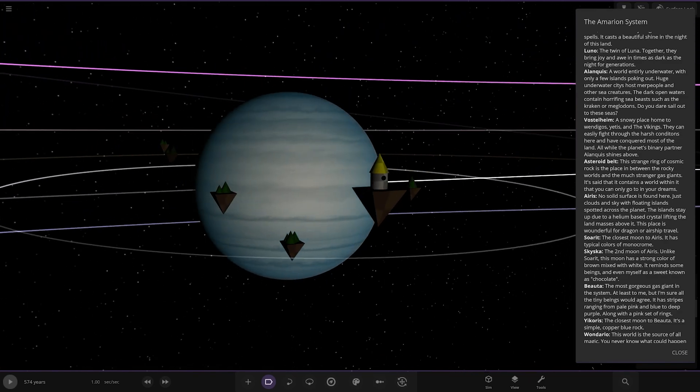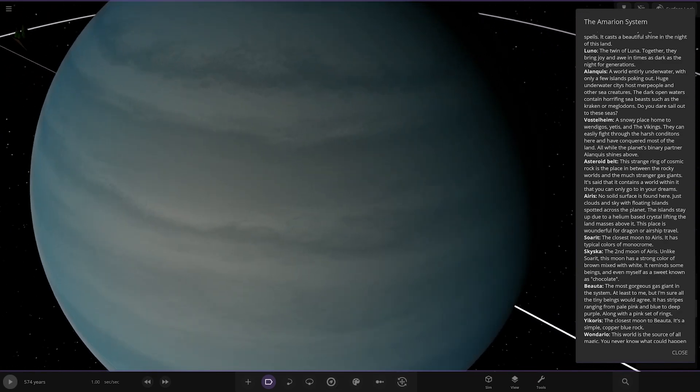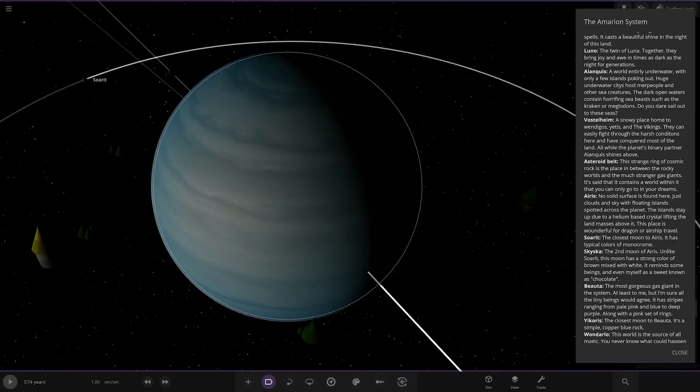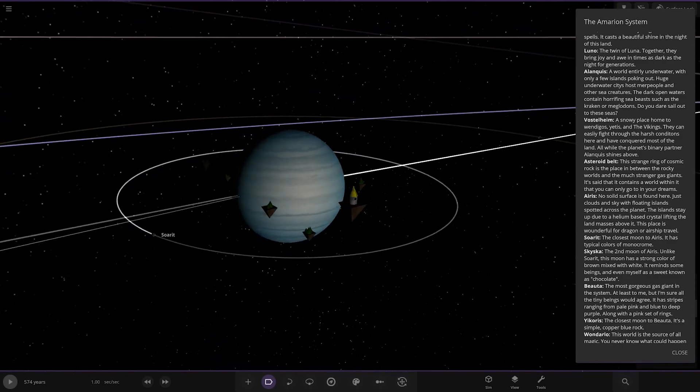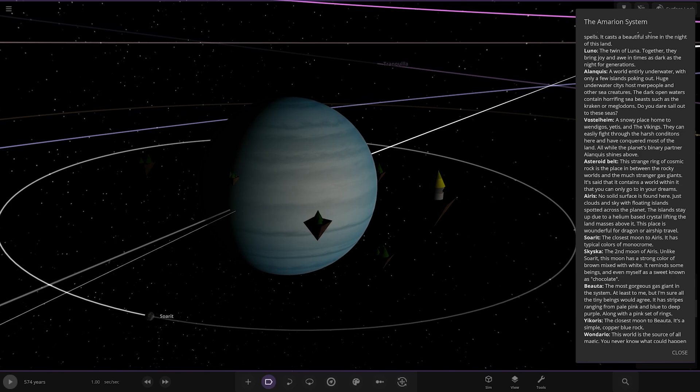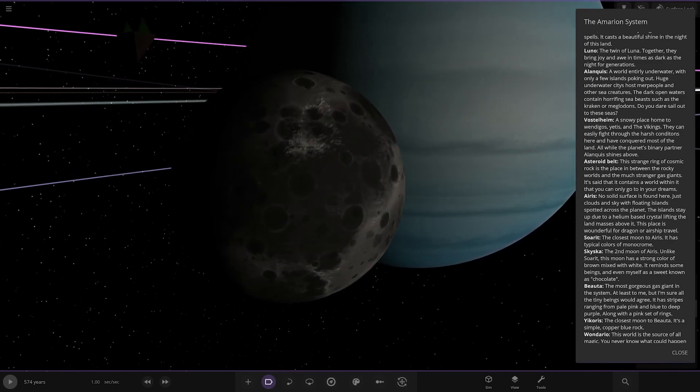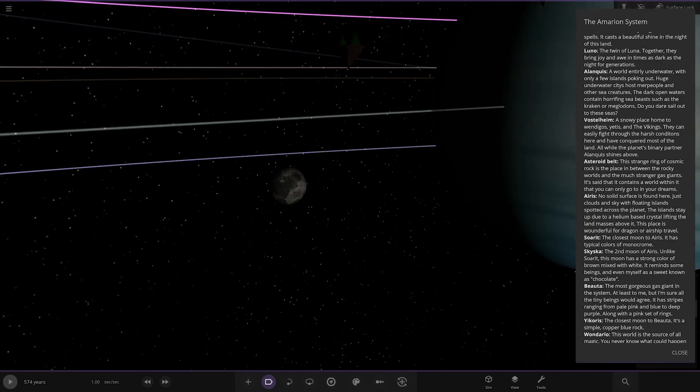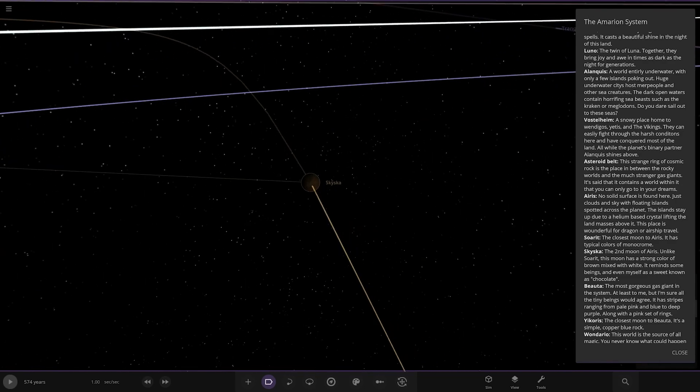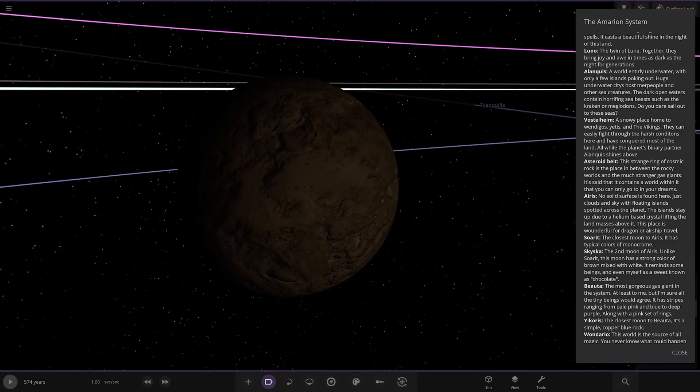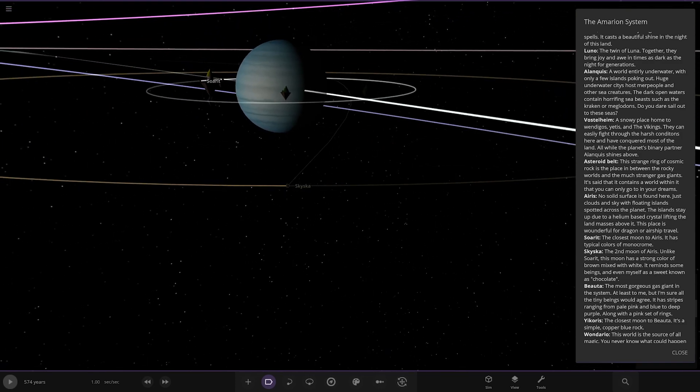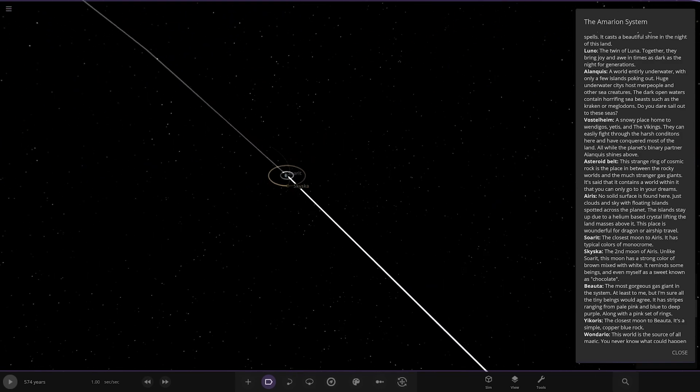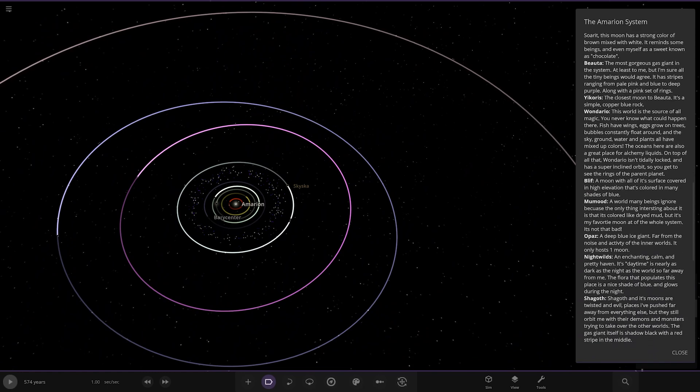Nice looking gas giant. Is that an atmosphere on there? I reckon there's two planets in there. There must be. Yeah, there's got to be definitely an atmosphere on there, I think. Anyway, it looks good. No solid surfaces found here. Just clouds and the sky with floating islands spotted across the surface. The islands stay up due to a helium-based crystal lifting the landmasses around it. This space is wonderful for dragon or airship travel. Has a moon as well. Sarit here. The closest moon. It has typical colours of monochrome. And then we also have this one. Sky Scar. Second moon of Earth. Unlike Sarit, this moon has a strong colour of brown mixed with white. It reminds some beings and even myself as a sweet known as chocolate. Lovely.